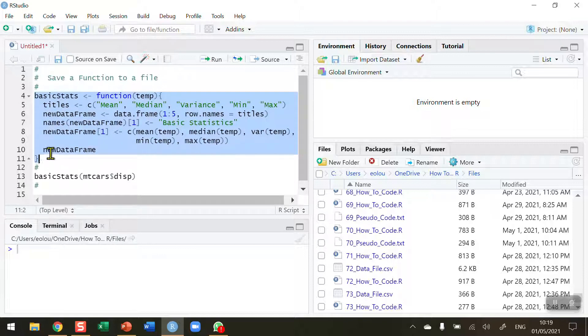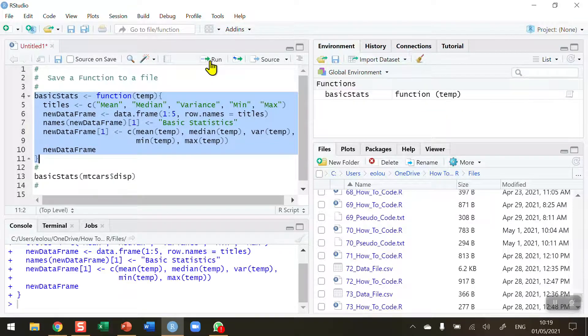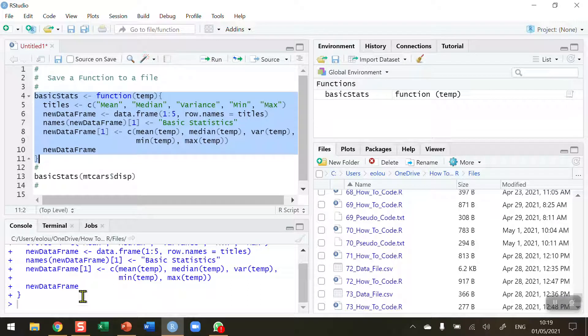I run this and no errors generated, and I can see in the global environment area that the basic stats function has been created.